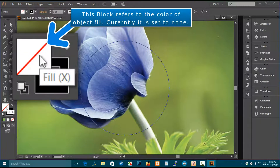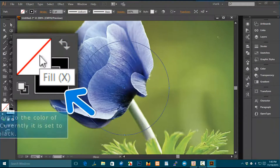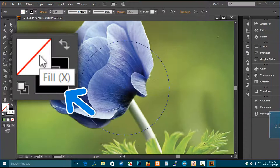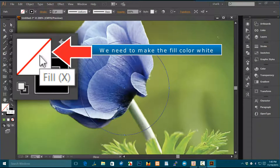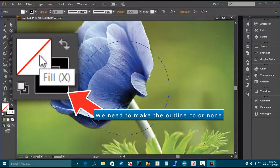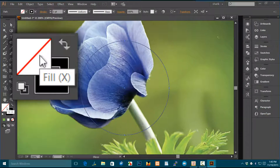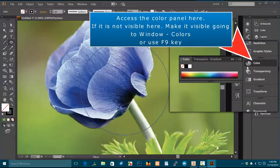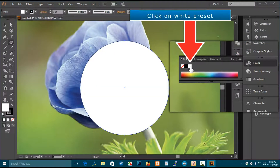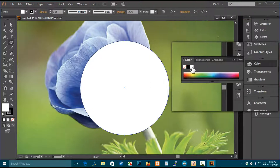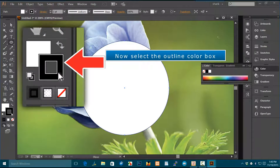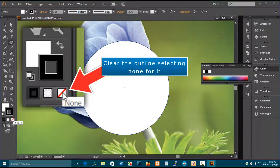The fill color block refers to the color of the object fill — currently it is set to none. The outline block refers to the color of the object outline — currently it is set to black. We need to make the fill color white and the outline color none. Access the color panel here; if it is not visible, go to Window > Colors or use F9. Click on the white preset, then select the outline color box and clear it by selecting none.